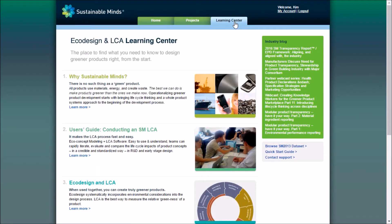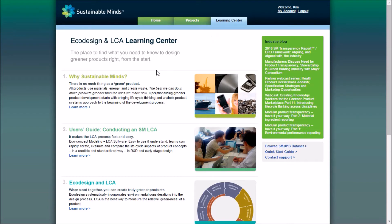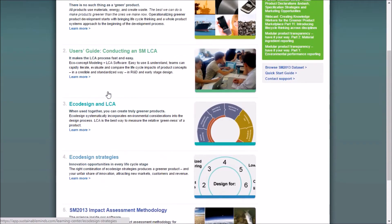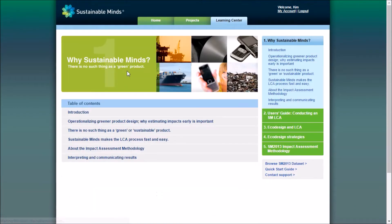Then we have the Learning Center tab, which gives us tons of helpful information, separated into these five chapters. You can access any of these chapters at any time when you're in the Learning Center using the sidebar.